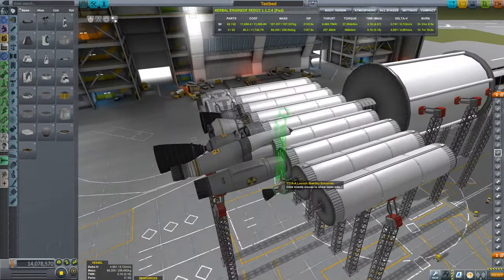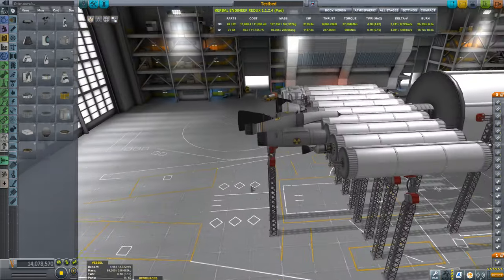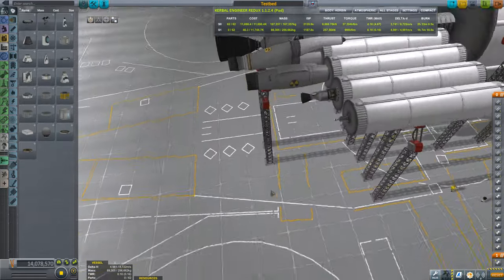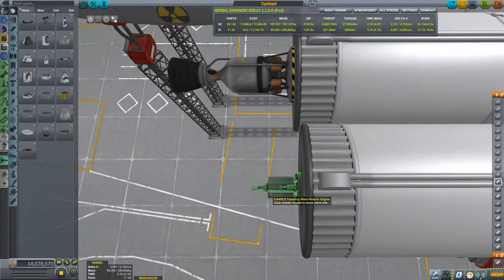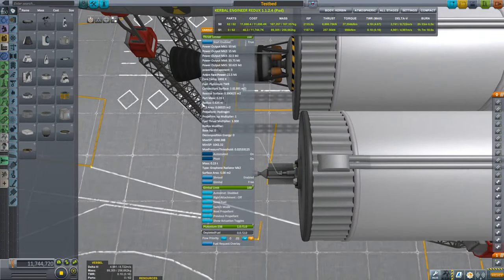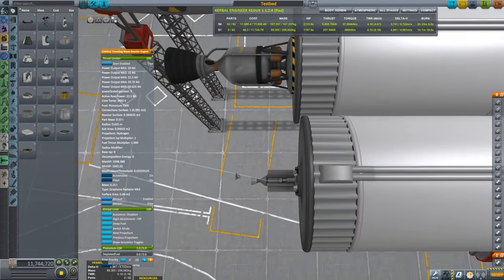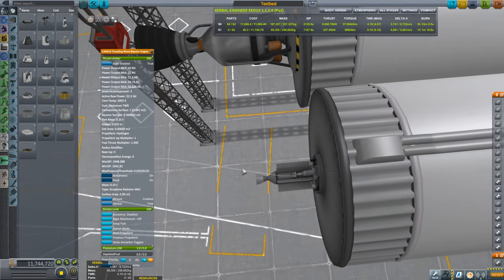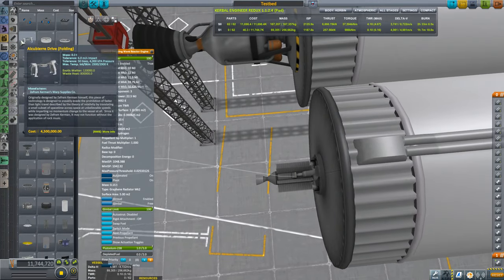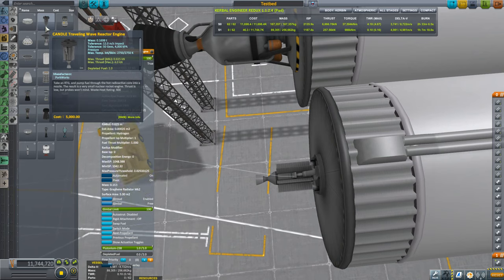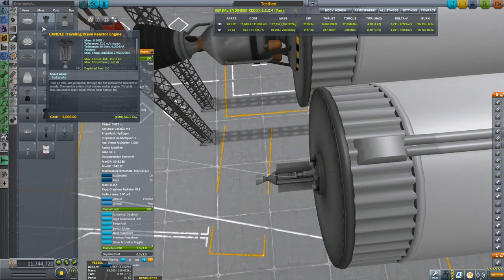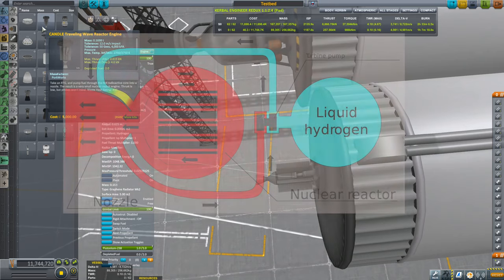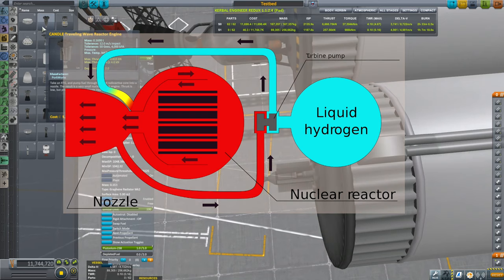Alright, so the first engine that you have in the thermonuclear category is this really tiny candle engine. This is basically, as it states in the description, an RTG. You pump fuel through the core into a nozzle and you have a small nuclear rocket. Basically that is as simple as it gets for nuclear rockets. Hot core, propellant through it, gets expanded, thrust.